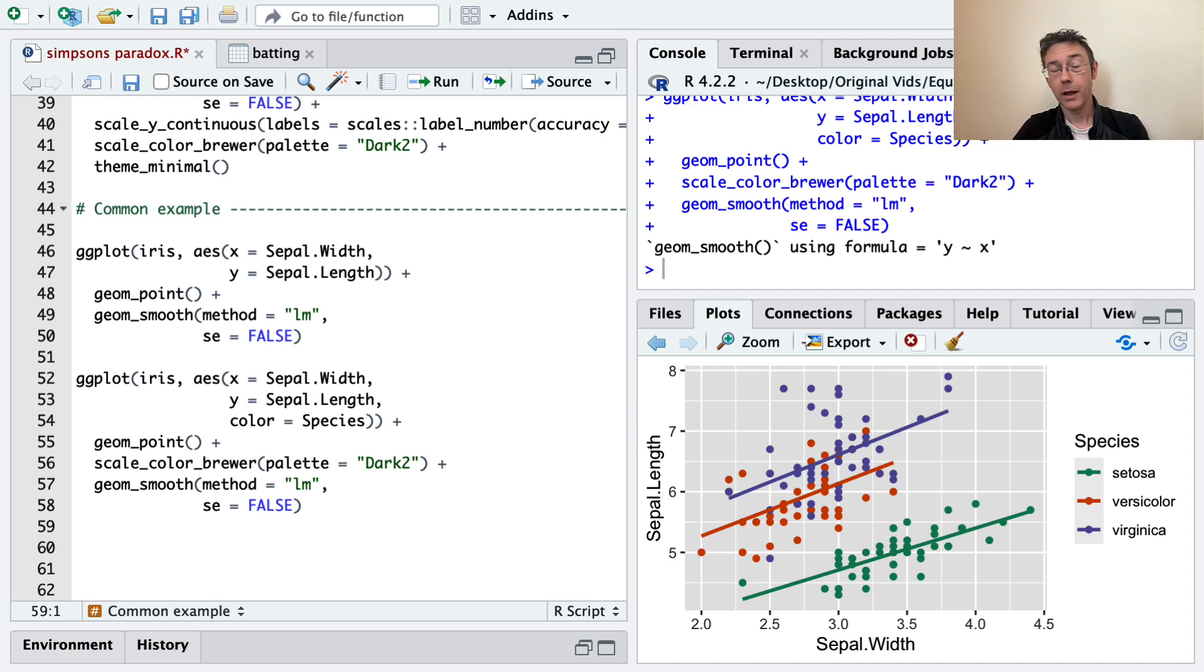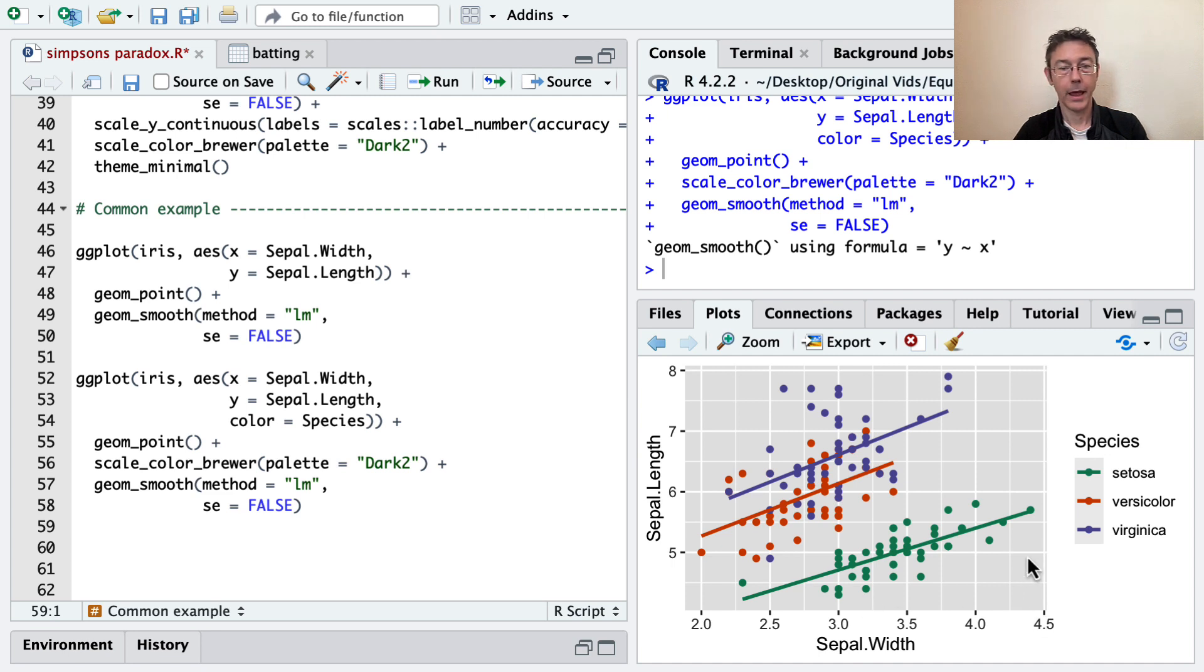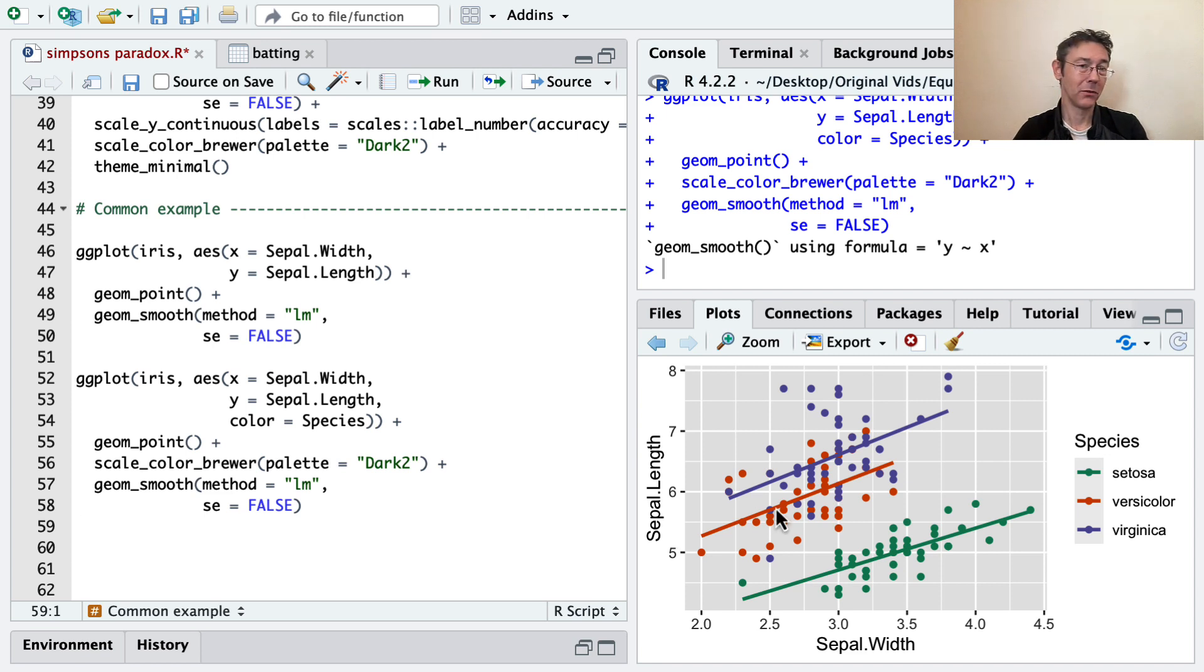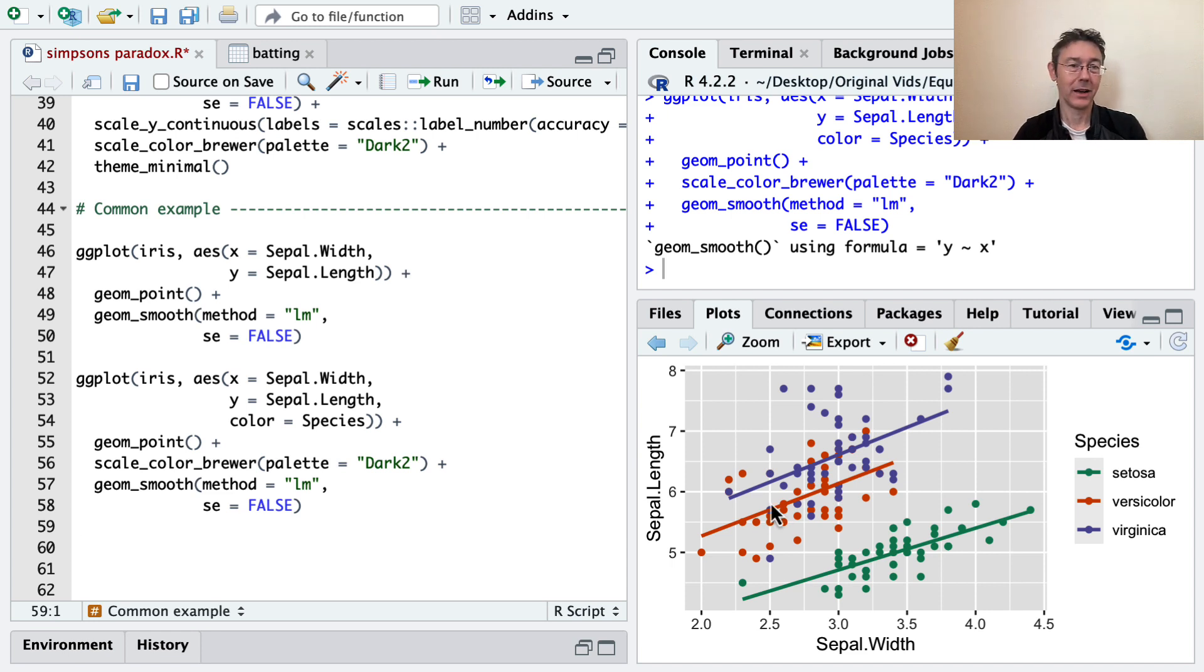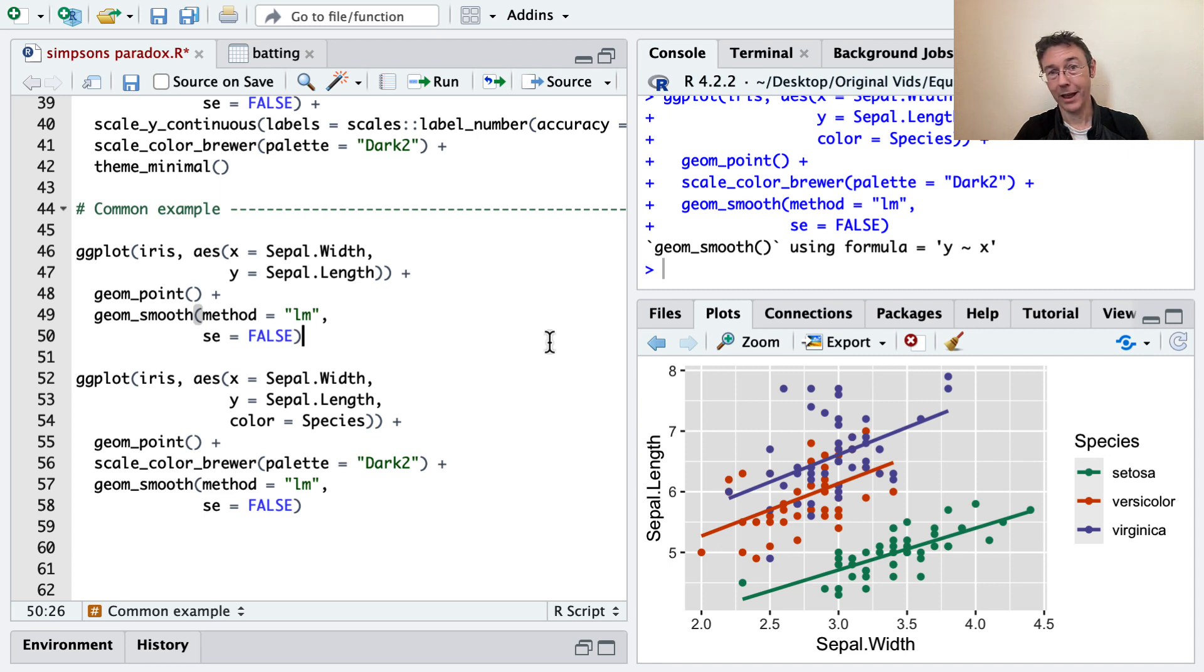We have a similar phenomenon going on here, as in the batting example, where the, in this case, setosas tend to have larger sepals here. And so that group is further to the right in this plot, but the sepals tend to be shorter on average. And this creates another example of Simpson's paradox. Once you're aware of Simpson's paradox, you'll be surprised at how often you encounter it. Fundamentally, it's a lesson to always consider whether the categorical variables in your set really do have an impact on the quantitative explainer that you're looking at. It frequently occurs when the categorical variable really is essential to your model.